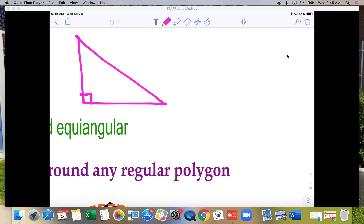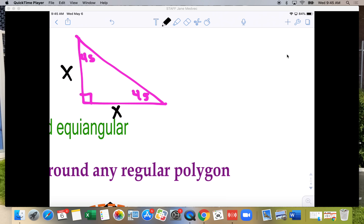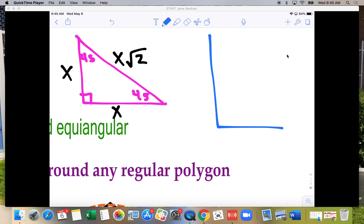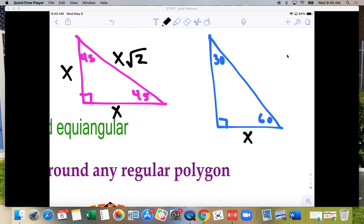In a 45-45-90 triangle, this side is x, this side is x, and the hypotenuse is x√2. The other special triangle is the 30-60-90: the side opposite 30° is x, the hypotenuse is 2x, and the remaining side is x√3. We're bringing back those special triangles — you can also use trig and get the same answer.